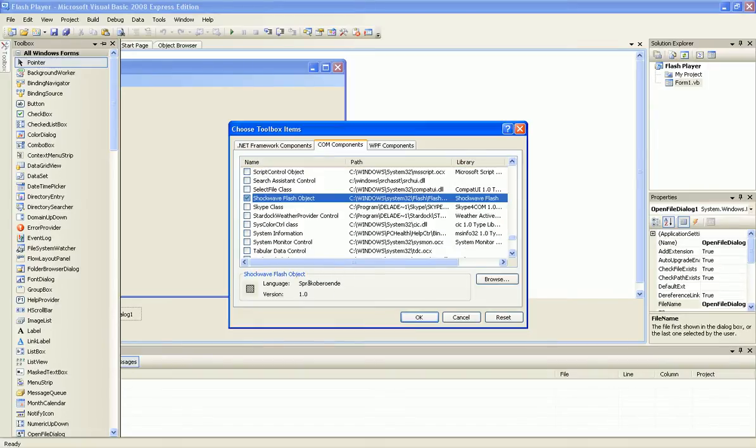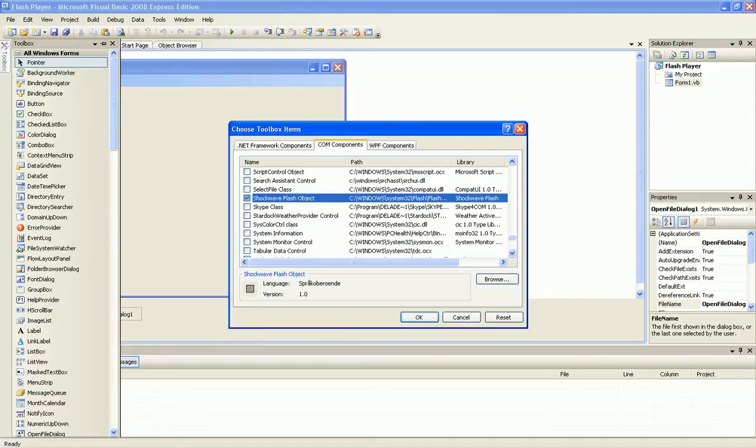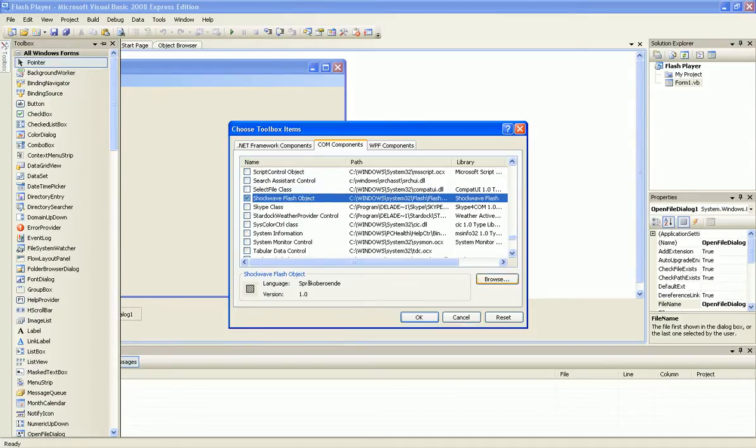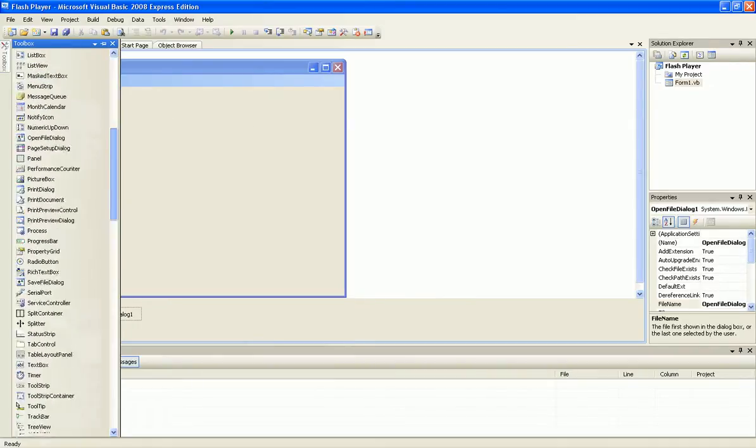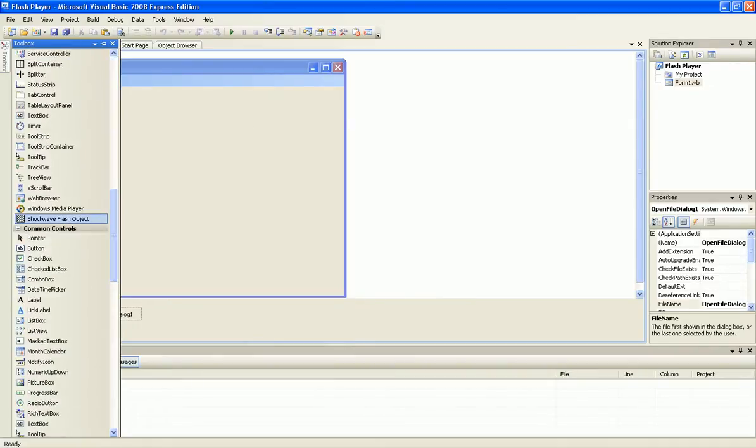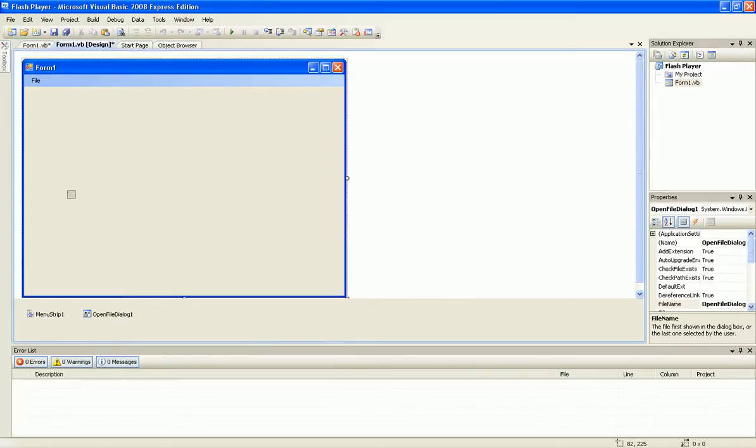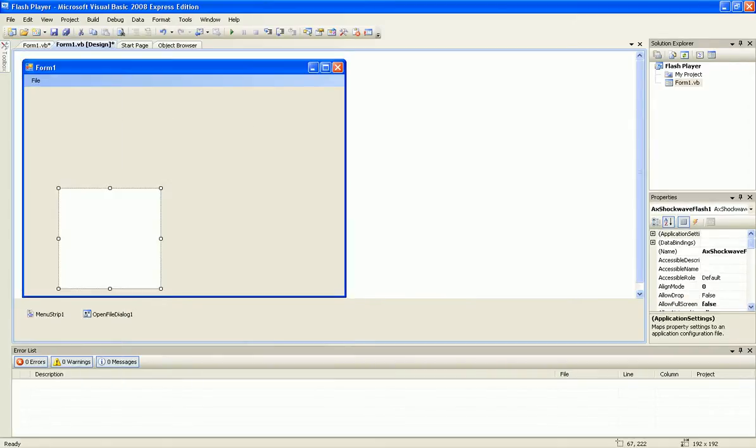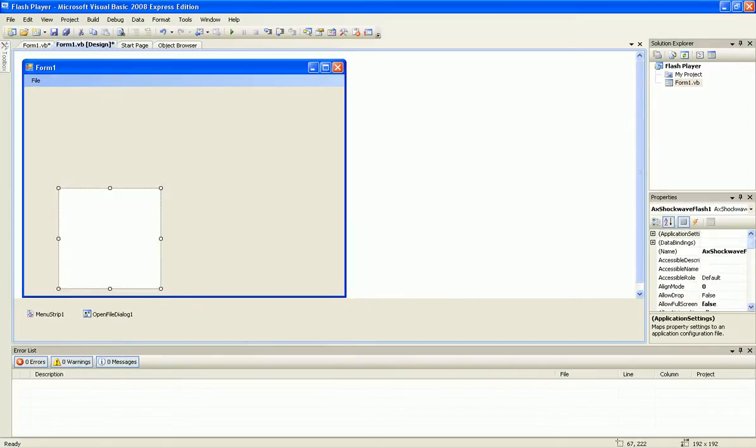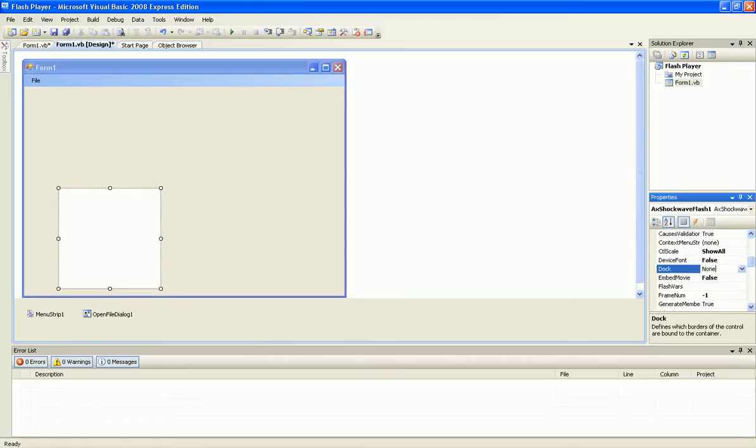You need Macromedia Flash installed. If not, you will not find this. Now add it and make dock to fill.